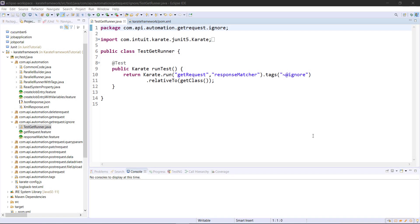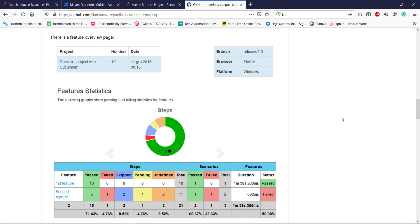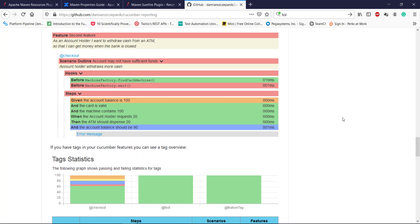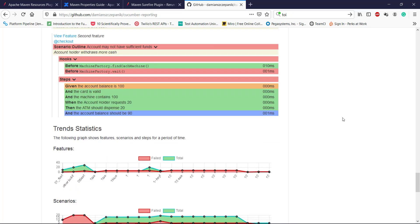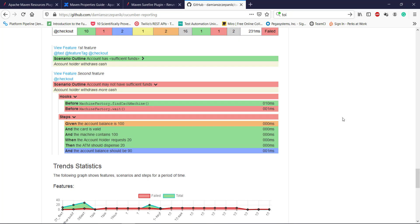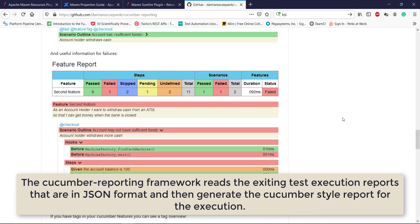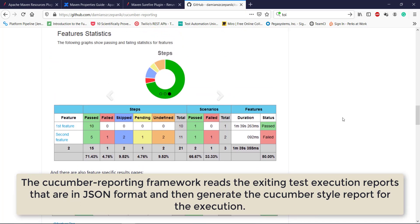Hello everyone. In this video I am going to discuss how to generate the Cucumber-style report for the Karate test. This is the report type we are going to generate. In this report type you have different types of views such as feature statistic view, tag statistic view, as well as trend statistic view. This report is much more descriptive compared to the traditional report generated by the Karate framework.